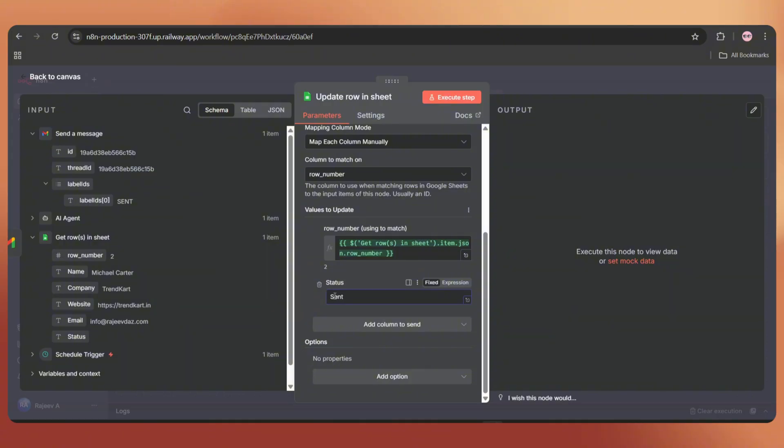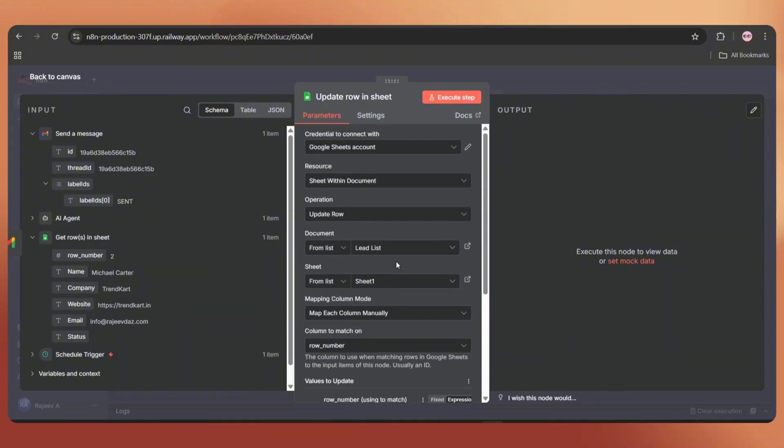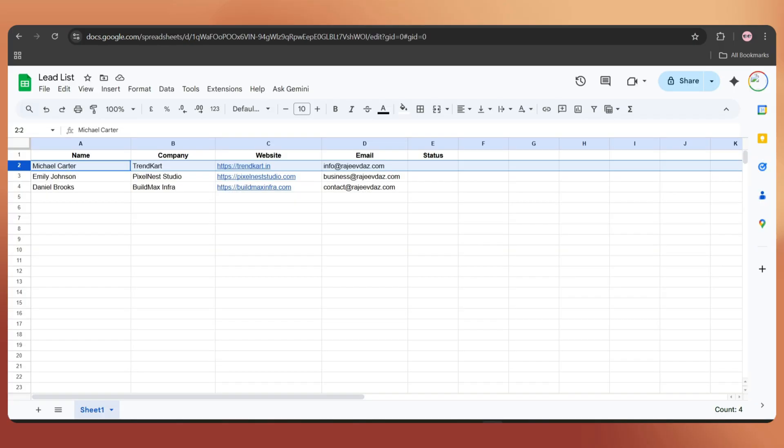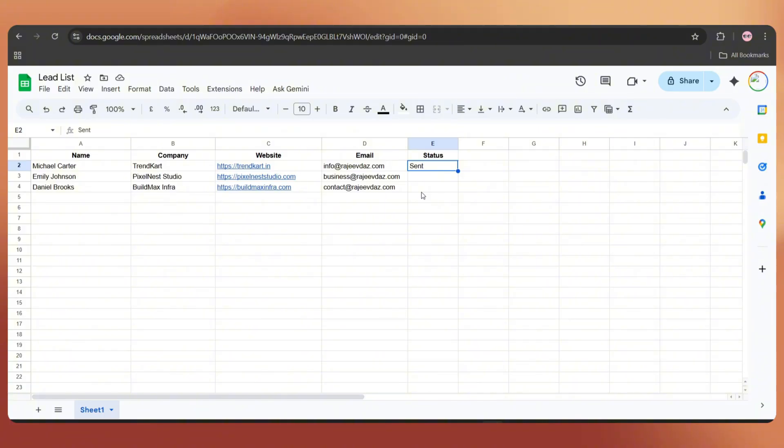So after sending the email, it will update the status. Let's execute the step. It's done. Let's open the Google Sheet. And here we go. It updated the status.